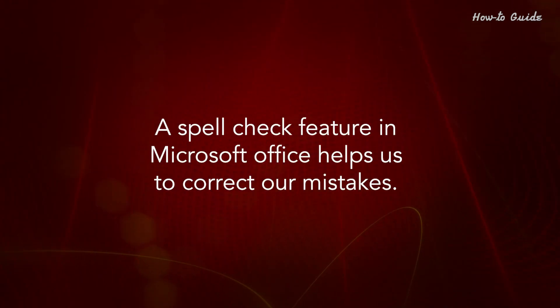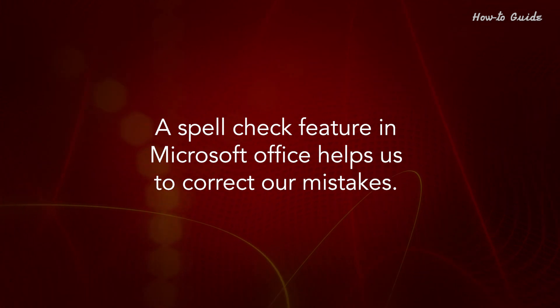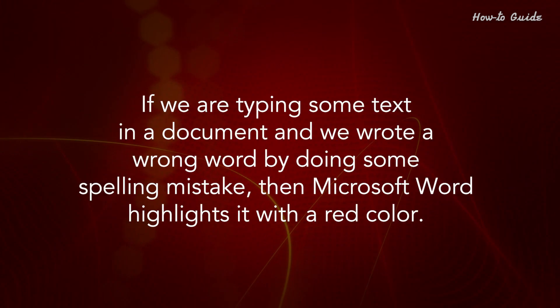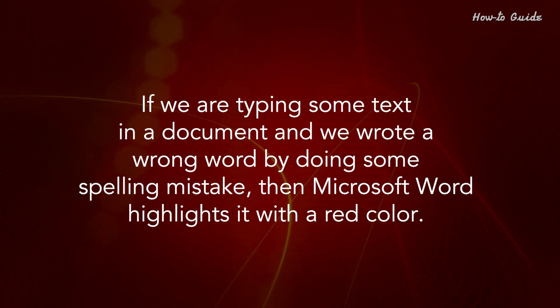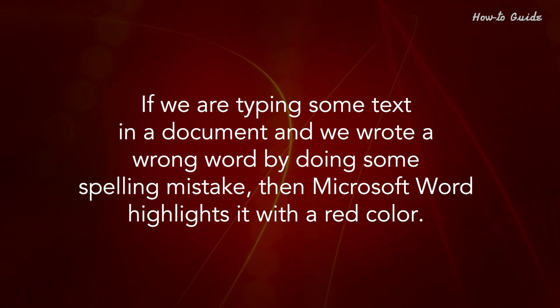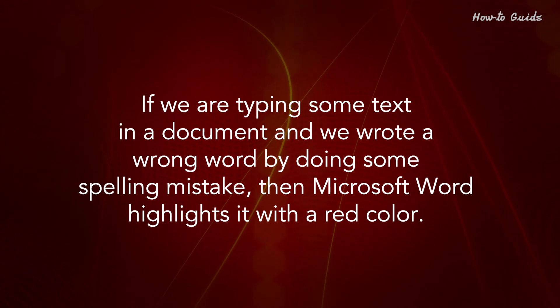A Spellcheck feature in Microsoft Office helps us to correct our mistakes. If we're typing some text in a document and we wrote a wrong word by doing some spelling mistake, then Microsoft Word highlights it with a red color.